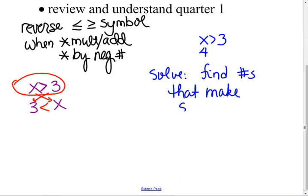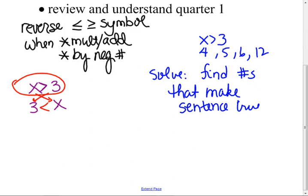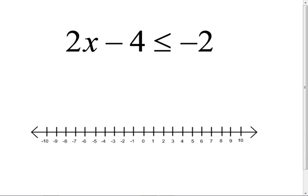Can you give me another number that makes that true besides four? Five, six, twelve — a whole bunch of them. I can't list them all, so I draw a picture. Am I going to include three on this? No — you don't have the extra little line there. I want numbers that make it true, which are to the right.